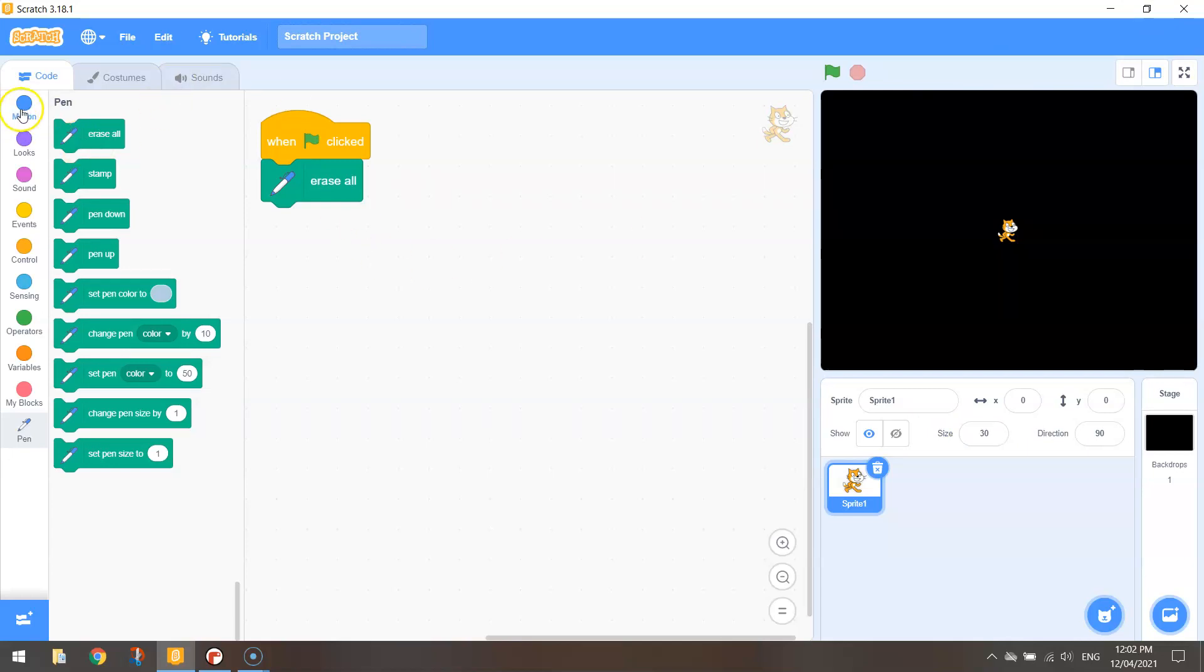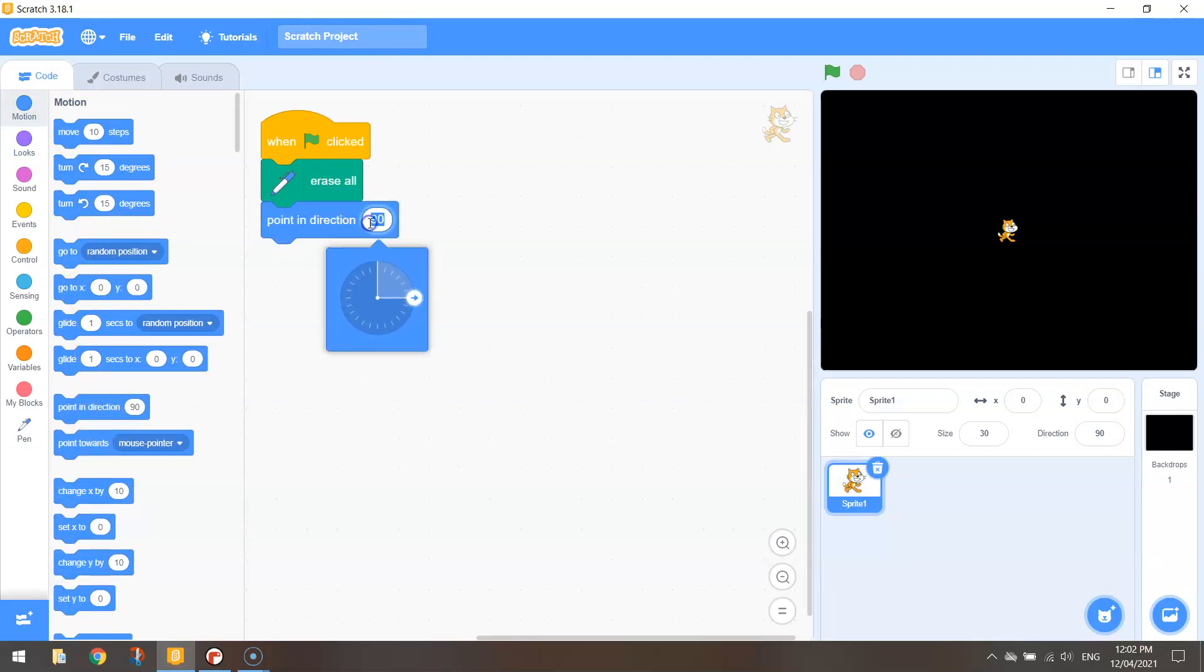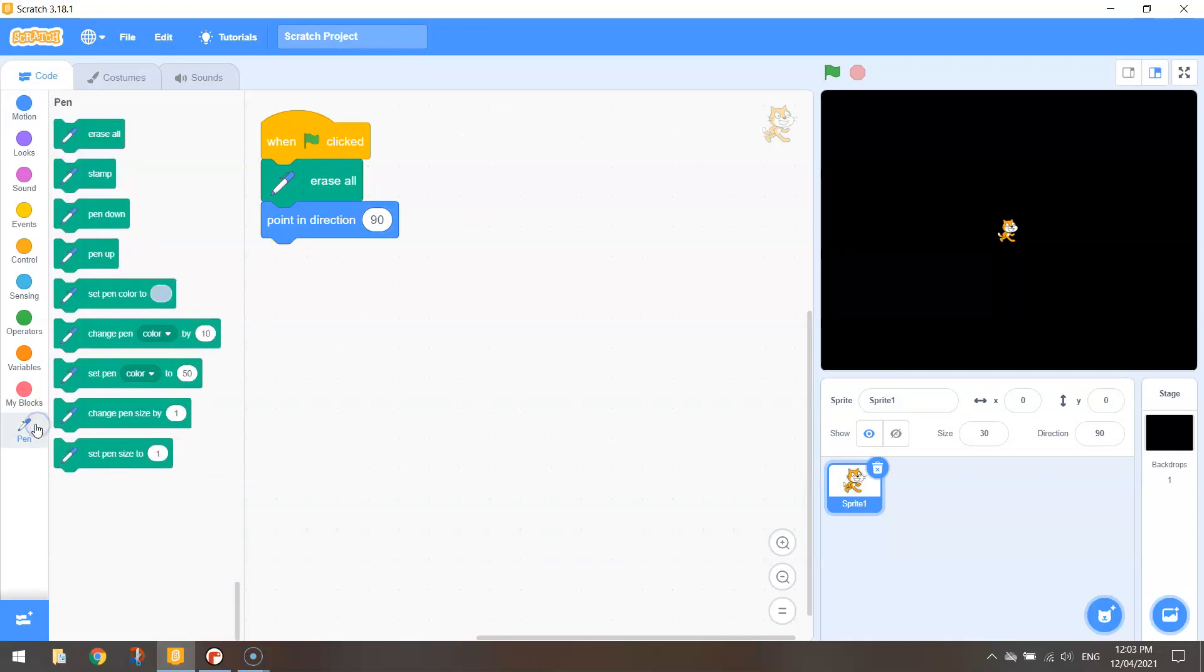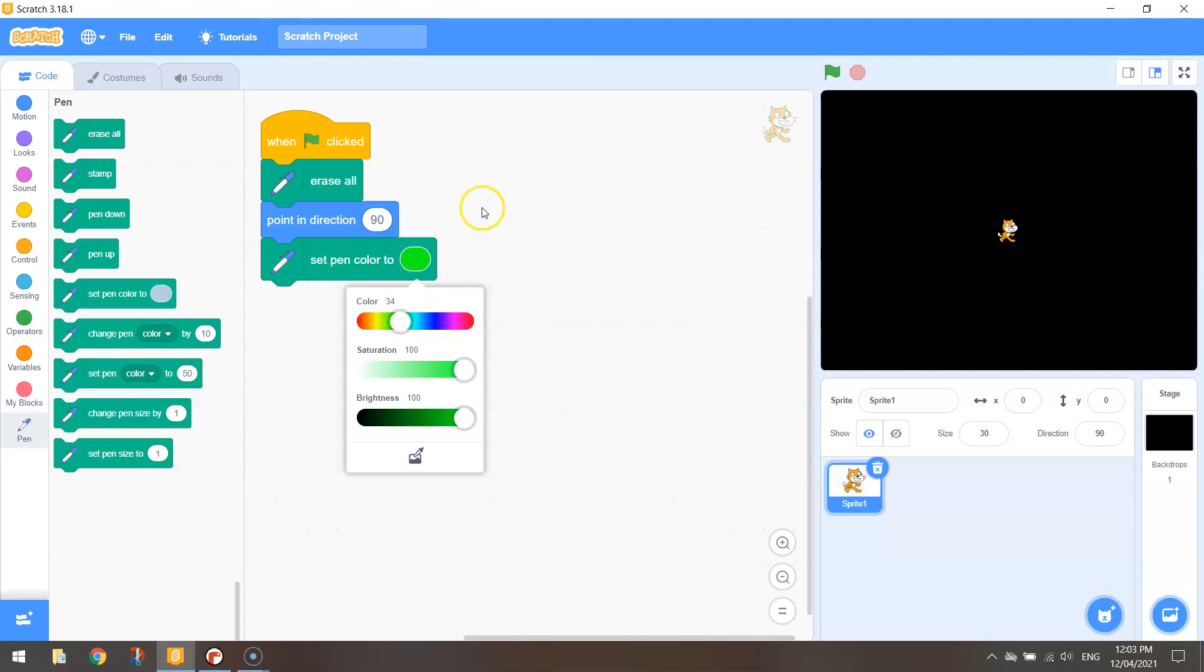Next thing I want to do is make sure in motion that I'm pointing in direction 90 degrees which is facing to the right. And next thing we'll do is go to pen and set our pen color to a nice bright color that's going to stand out on black. I'm going to choose this lime green.